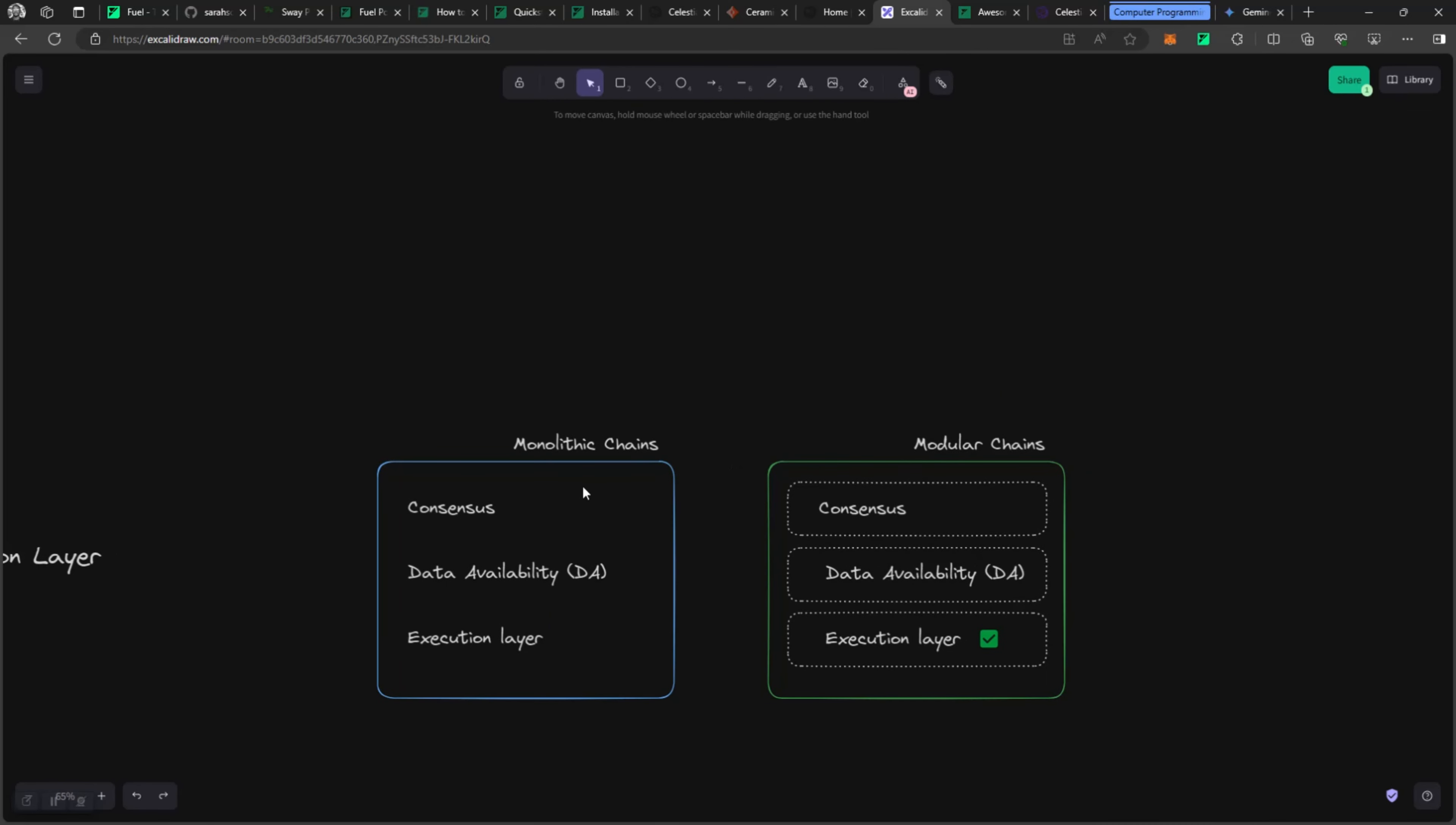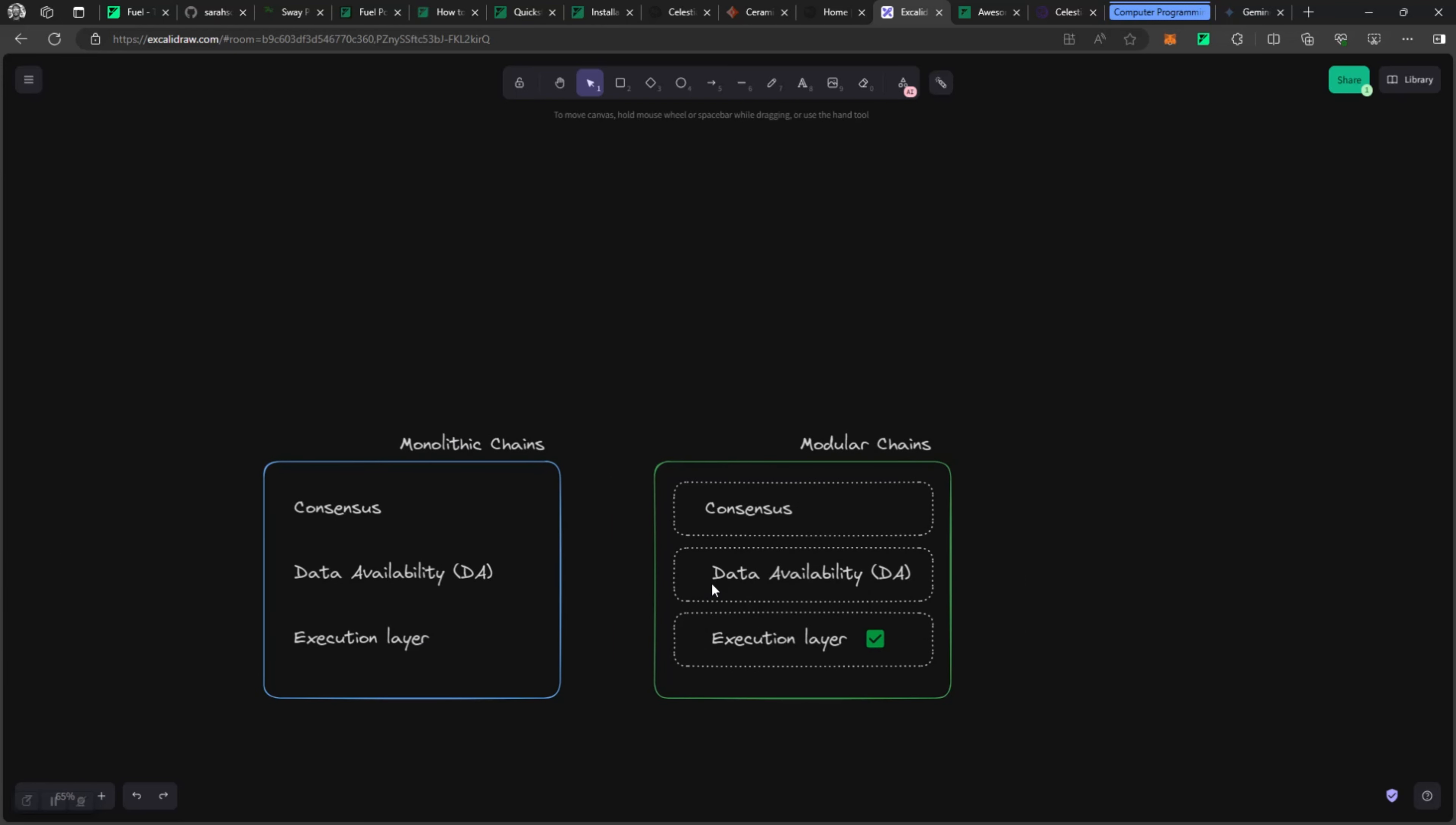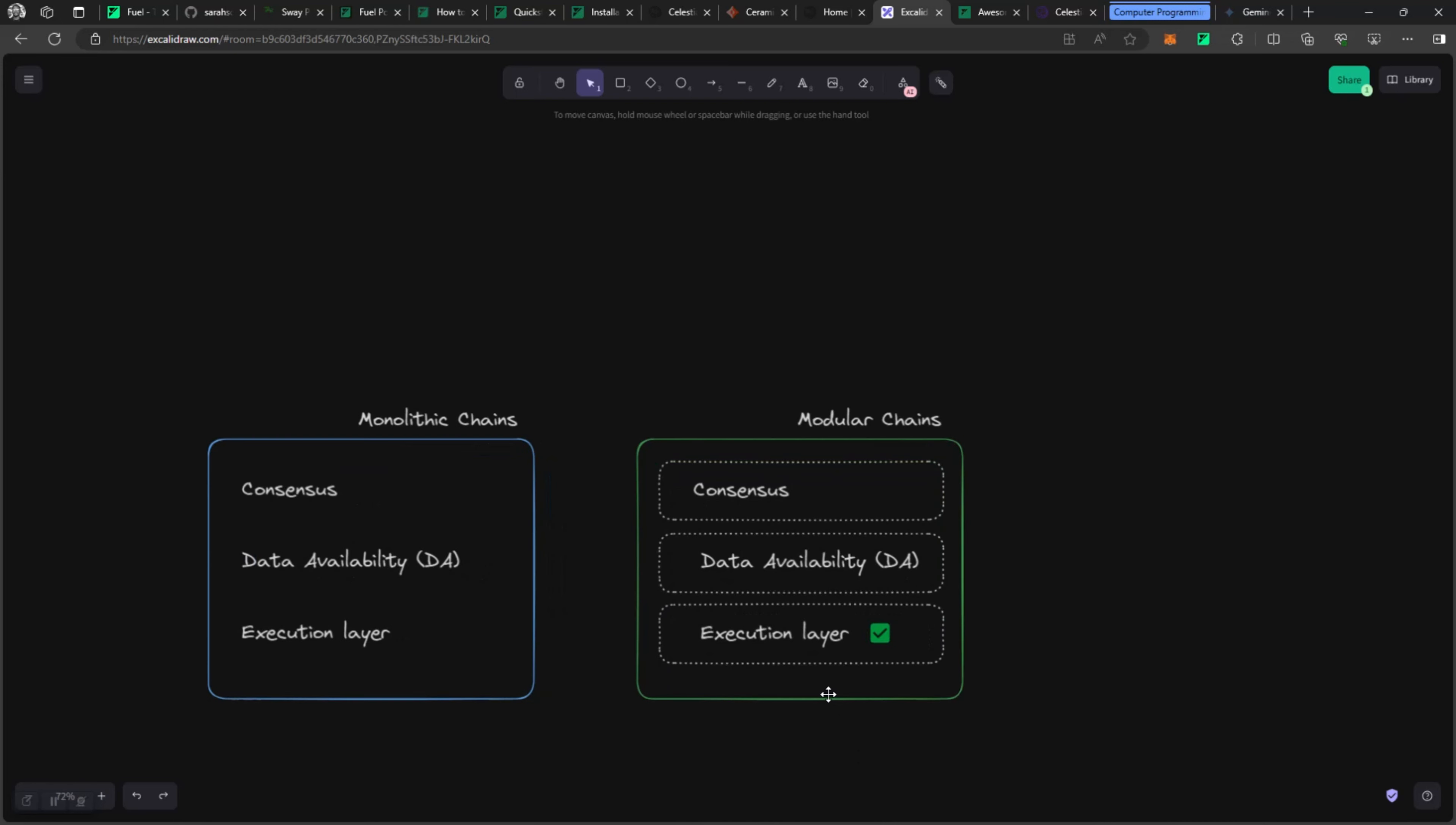The previous blockchains that we have are monolithic chains. You have all the consensus layer, the data availability layer, the execution layer, all in one big box and they are tied together. We're looking at a shift and change coming towards modular chains, kind of architecture where the consensus layer can be separated, the availability layer can be separated, and the execution layer can be separated.